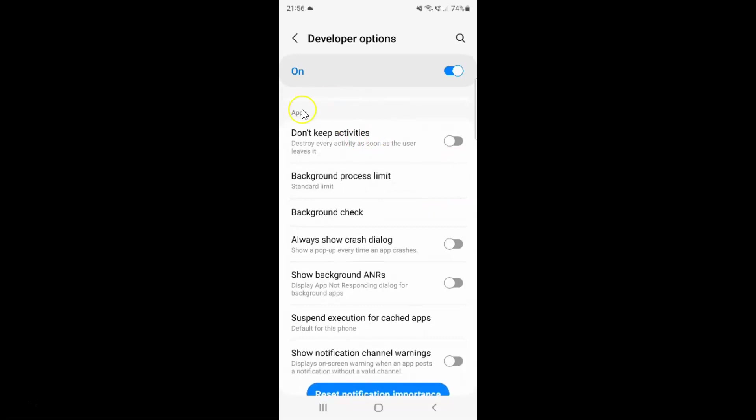Here I have the apps section and in this section you can see we have this always show crash dialog option. Show a popup every time an app crashes.